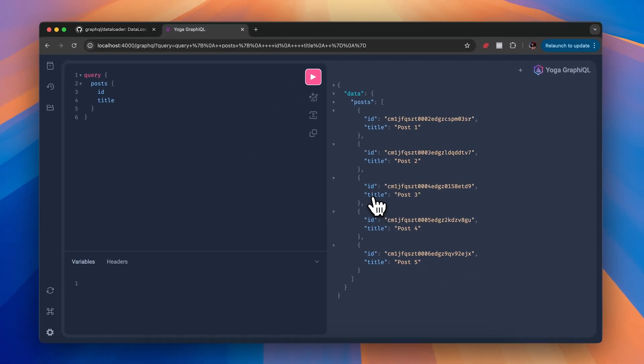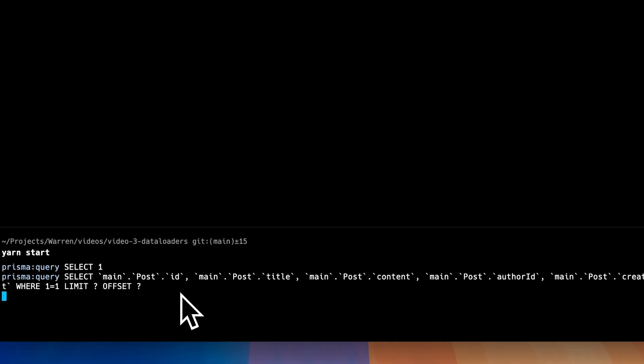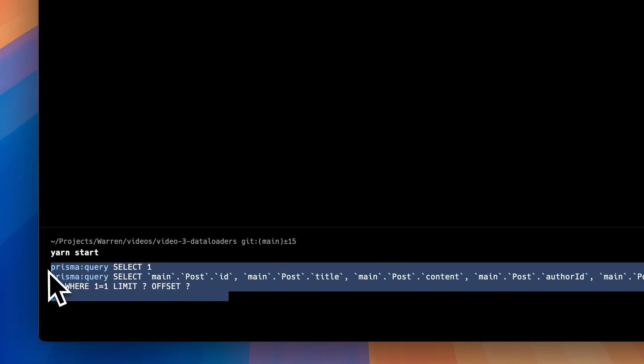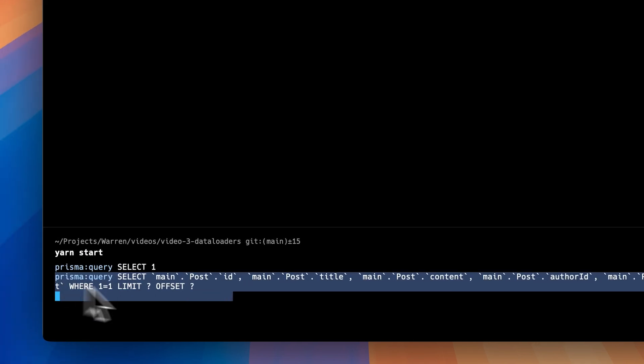I've also configured the back-end so any requests being sent to the database are being logged in the terminal. So here after executing the posts query, we can see that one request is being sent to the database to fetch all posts in one go.